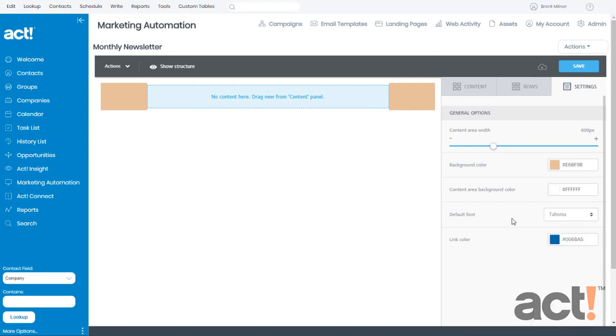And then Link Color lets you choose what color that your link text will be for your entire template. I'll keep mine with the standard blue link color for now.